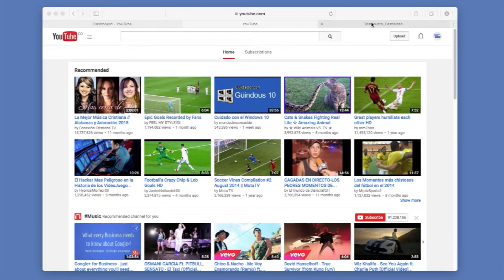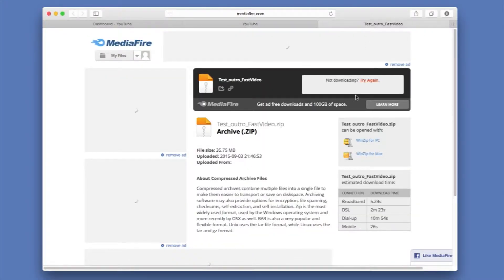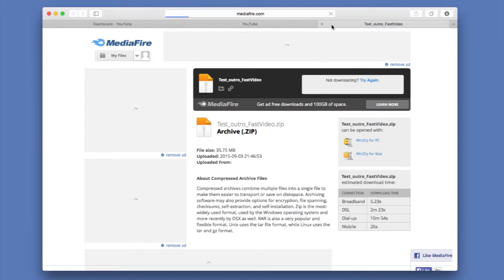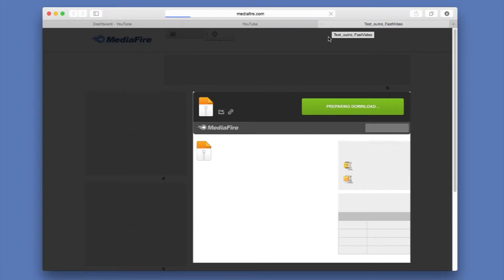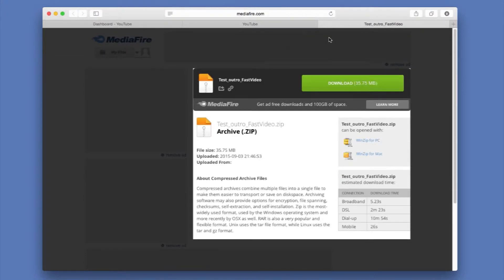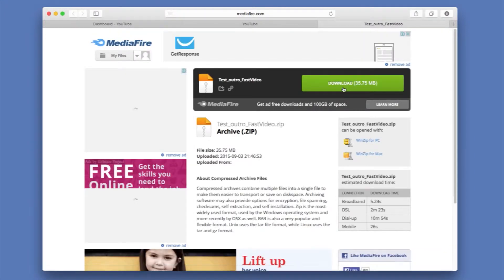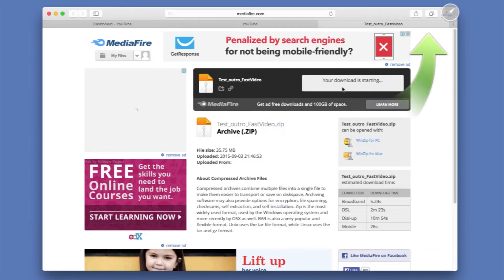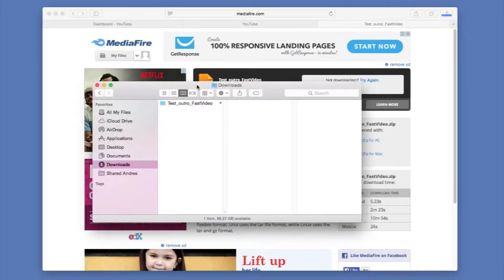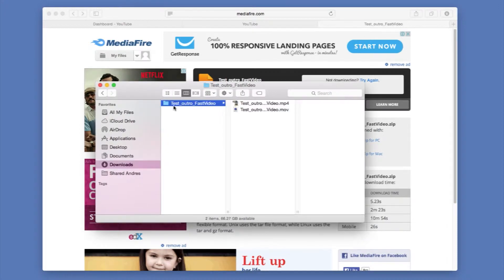I've gone ahead and done a test outro that anyone can download from Mediafire. I'm going to include this link in the description in case you need it and I'm just going to go ahead and hit download. What we have is a folder with two versions inside.